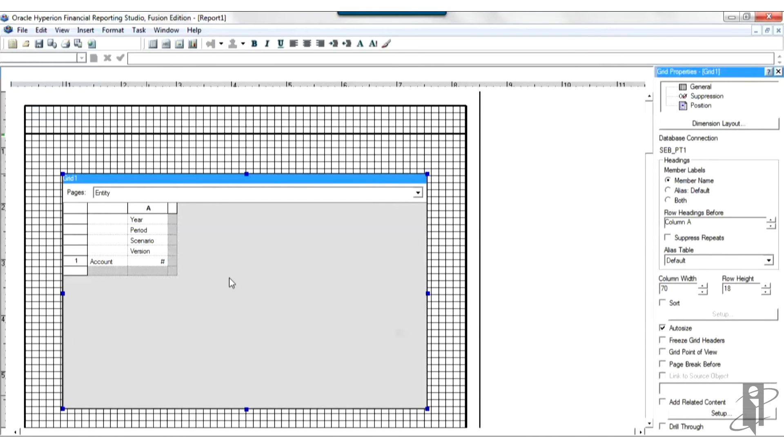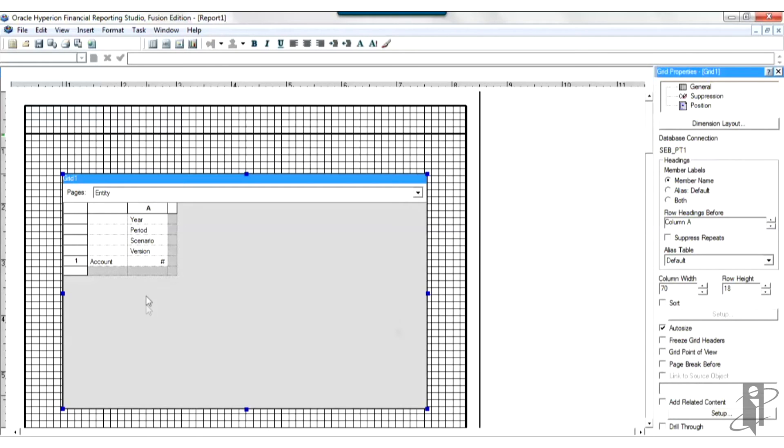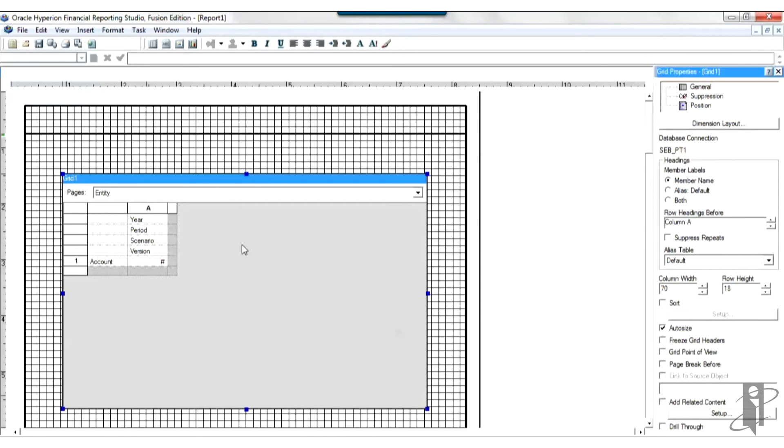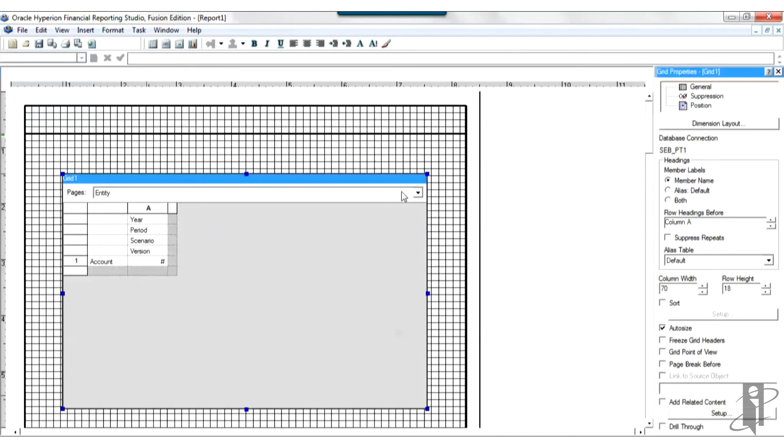Now the next thing I'm going to want to do is make selections for each of these. Select what accounts I want to show on the report, the year, the period, the scenario, the version, this column. For this column we might want to have 2014 actuals. And then maybe next to it we'll show the plan and maybe the plan for 2015 and then maybe a variance column that shows a variance between 2015 plan and 2014 actuals. And then we'll make all these accounts down the side, income statement accounts. And for the entity, we could select any entity that we want. Let's go ahead and make it total company. Alright, so I'm going to go ahead and set those up.